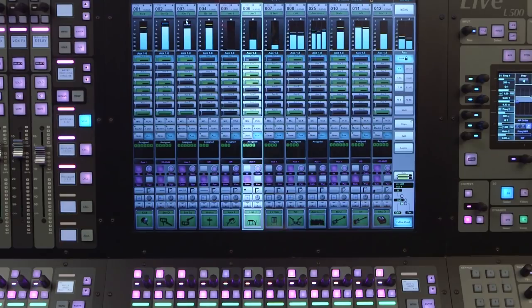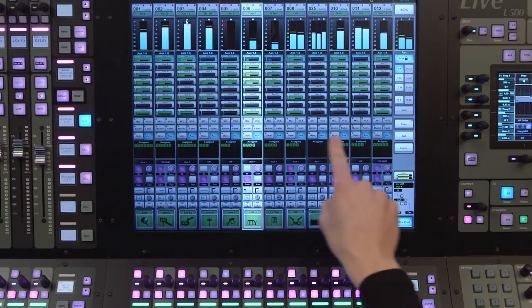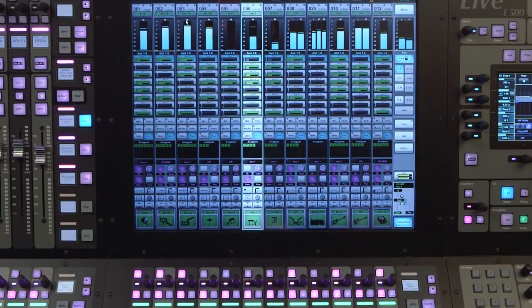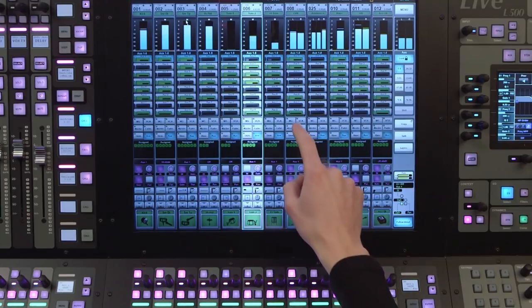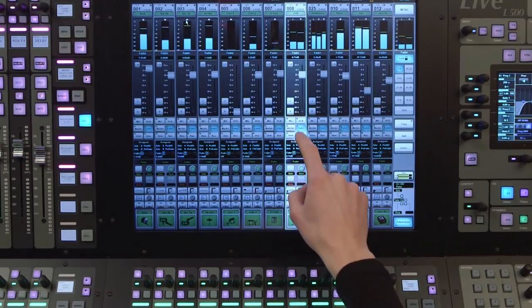Underneath the meters are the six routing related buttons. Mute groups, VCA's, Masters, Fader, Stem, Aux.